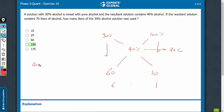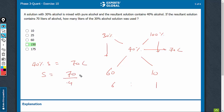40% of the solution is equal to 70 litres. Therefore, the total volume of the solution is 70 divided by 0.4, which is 175 litres. The two were mixed in the ratio 6 is to 1.